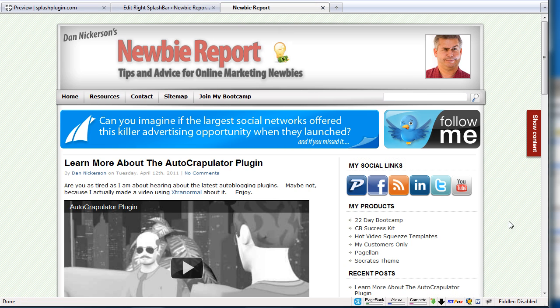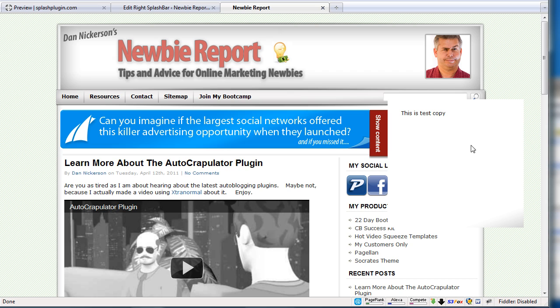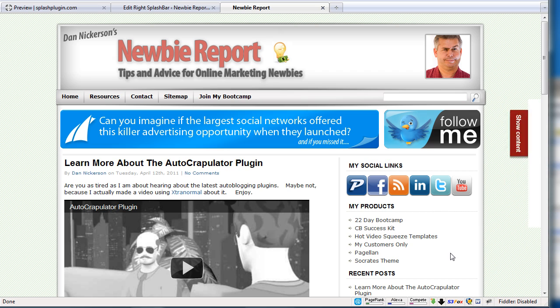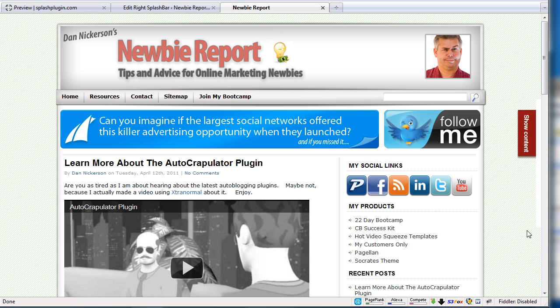Now reload. Okay, so now it's gone. So now I have this little show content thing on the right hand side. And you can change the background once again. You can change all that stuff.